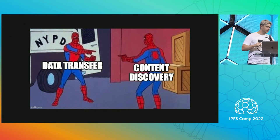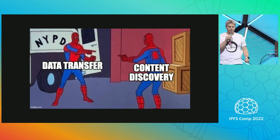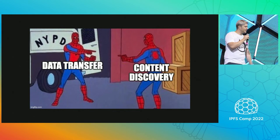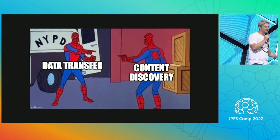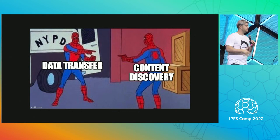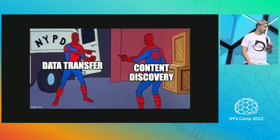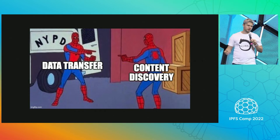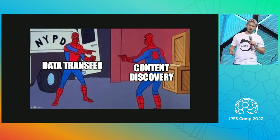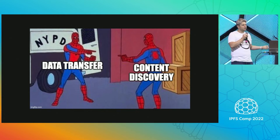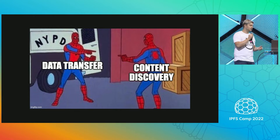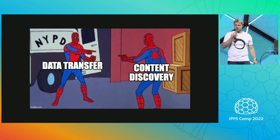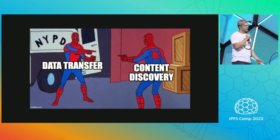Who here knows what's the difference between data transfers and content discovery? Data transfer is like, I know this guy has my data and I'm gonna fetch that data. Content discovery is, who here in this world has my data? If you go to Google and ask where to find the newest, hottest memes, then Google will tell you and that's how you do your content discovery. But BitSwap can also do that for you.